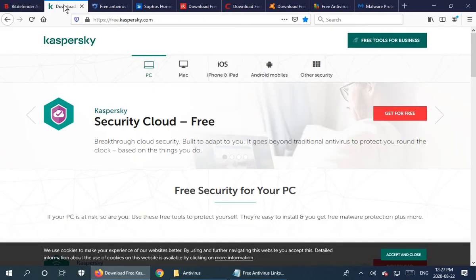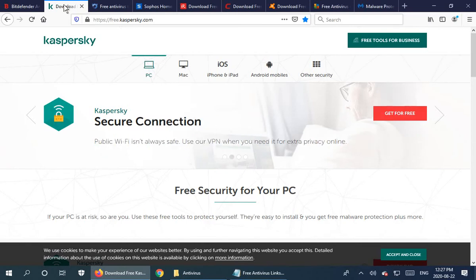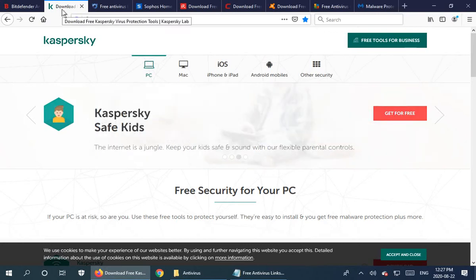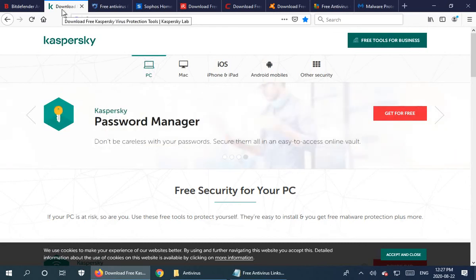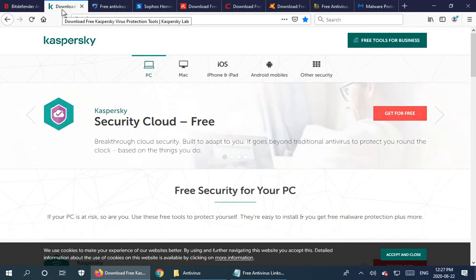Kaspersky is also a highly rated antivirus. They have their free version — it's kind of a cloud offering technically. I'm not sure how much of a difference that makes; I think everything is kind of getting cloud-based in the background anyway. But Kaspersky has a very good reputation as an antivirus provider, and they do have their Security Cloud for free, as we can see right here.